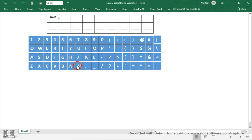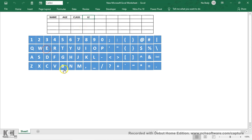For example, I want to make a marks sheet for my students. I want to use my on-screen keyboard by mouse-clicking to type. So the column headers are: Name, Age, Class, Level, Time, and Grade.